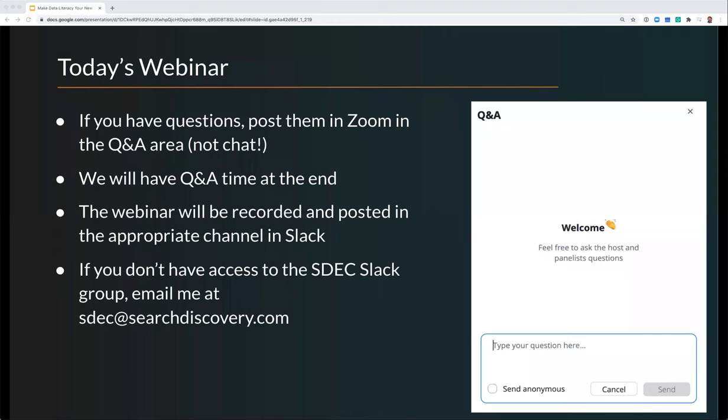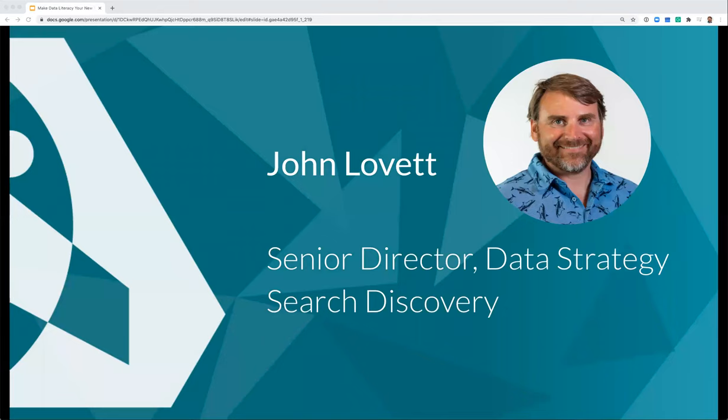Thanks, Adam. Hello everybody. As Adam mentioned, my name is John Lovett, and thanks for joining this SDEC presentation on making data literacy your new year's resolution. I'm the senior director of data strategy at Search Discovery. I'd also like to provide a big thanks and shout out to my longtime colleague Adam Greco for establishing this great community. There are so many great resources here, and I hope you get a lot out of it. So let's jump right in.